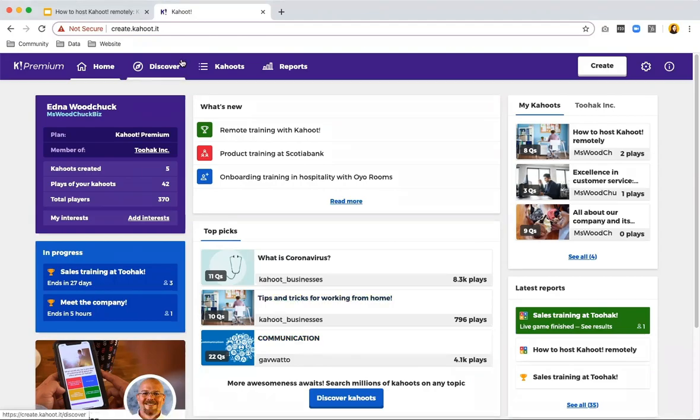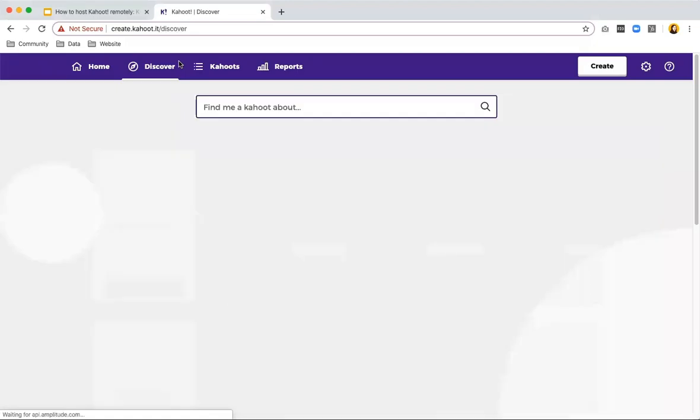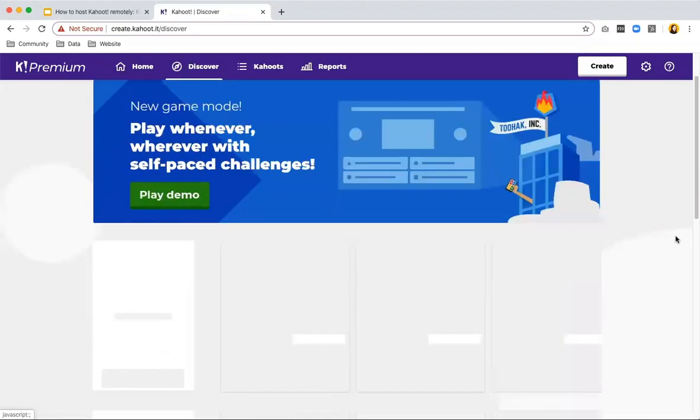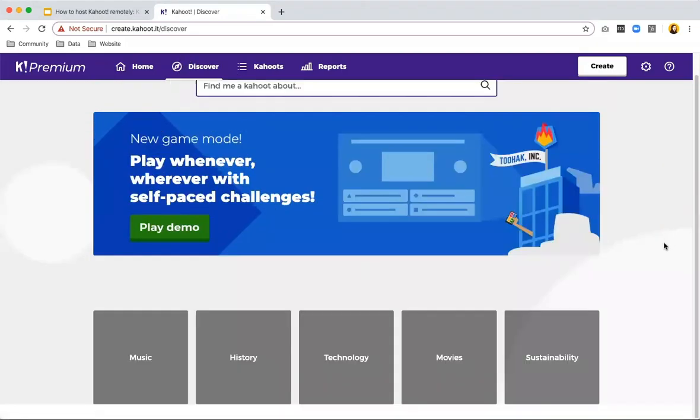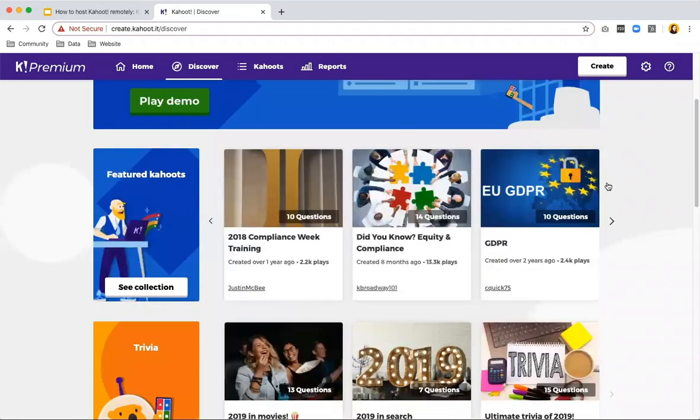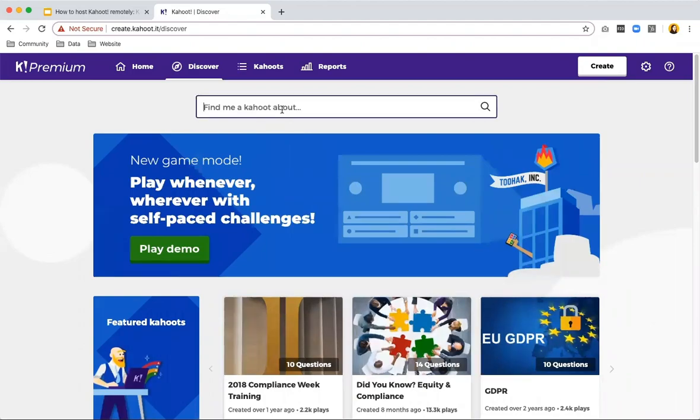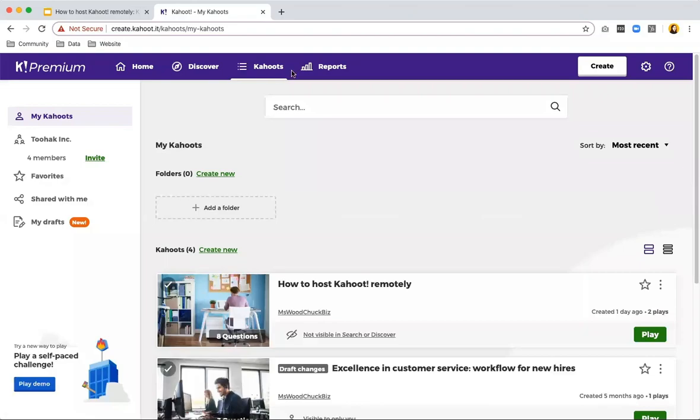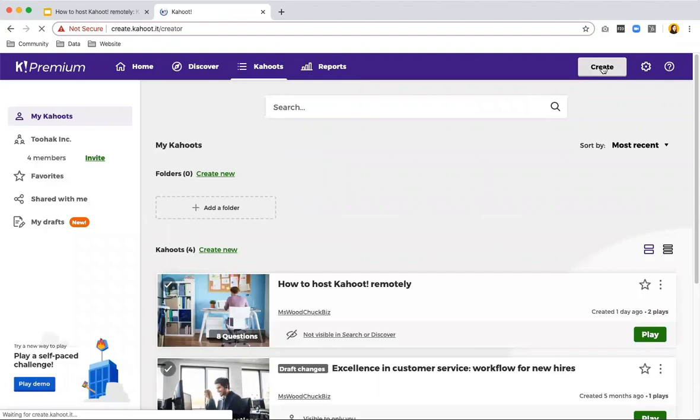If you want more games that are already premade, you can go to the discover page. And here you find a vast collection of games that we have featured. So all of these are business related. You can look at them, you can search for whatever Kahoots you want. And then if you want to have your own Kahoots, these will be made under Kahoots. If you click create, you can create your own Kahoots. So let me show you how that looks.